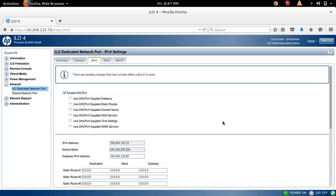This way, you can set a static or dynamic IP for your ILO.